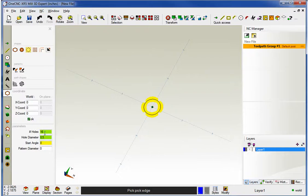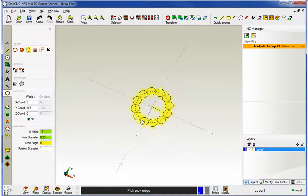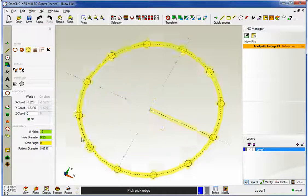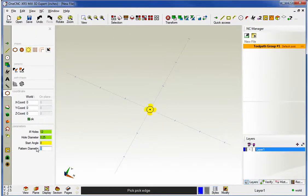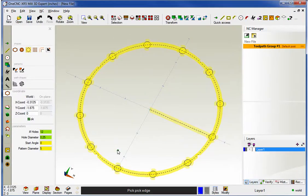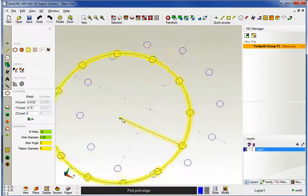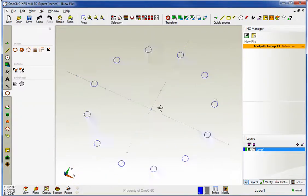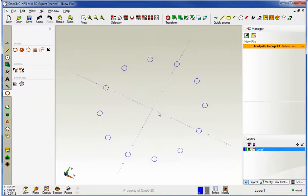I'm going to change the hole count to 12. I'm going to change the diameter to a quarter inch. And let's put the pattern diameter at about five inches. That looks good, so I'll click OK. Really simple to use.